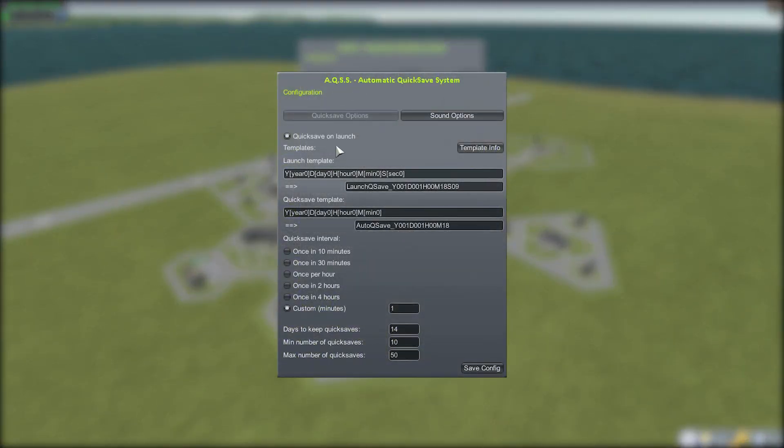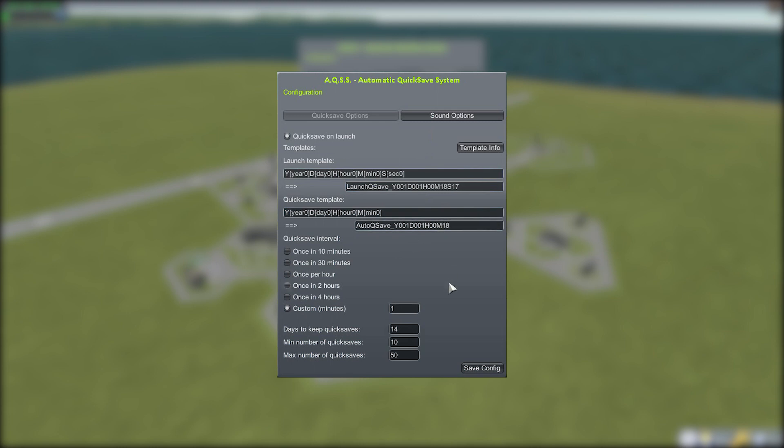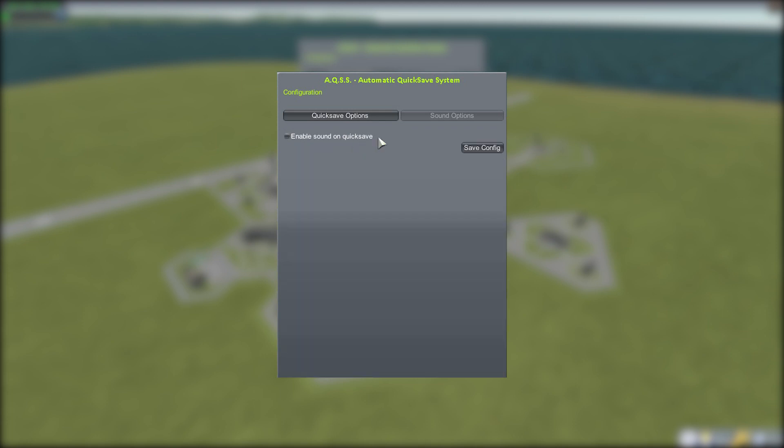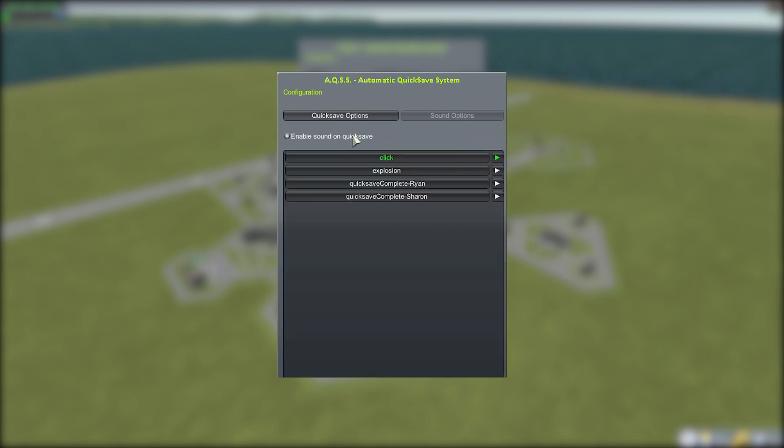If we open up this UI again, you'll notice we have another button: Sound Options. You can actually make it so that whenever a quicksave occurs, a sound plays. The first option is if you want that enabled. It's on by default, but you can turn it off and it completely gets rid of the sound files available to you.